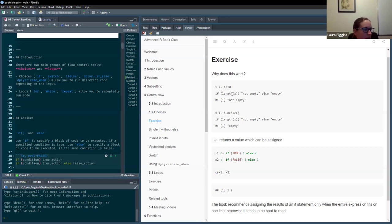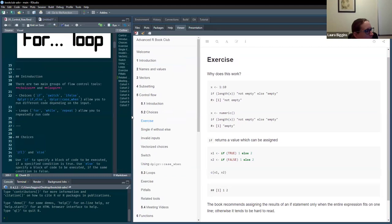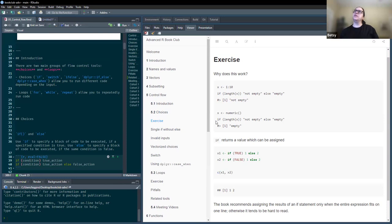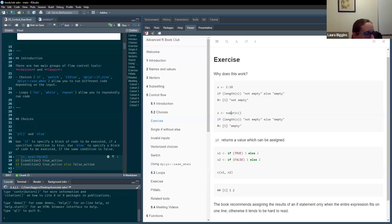Anything that's not zero gets coerced to a true value. So if x was an empty vector, the length of that's going to be zero, which will evaluate to false.